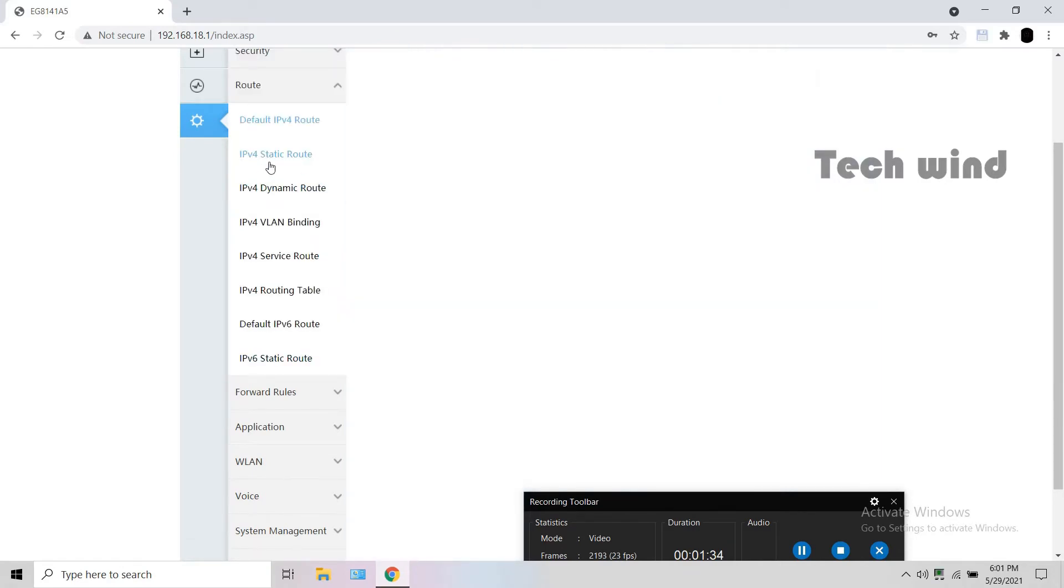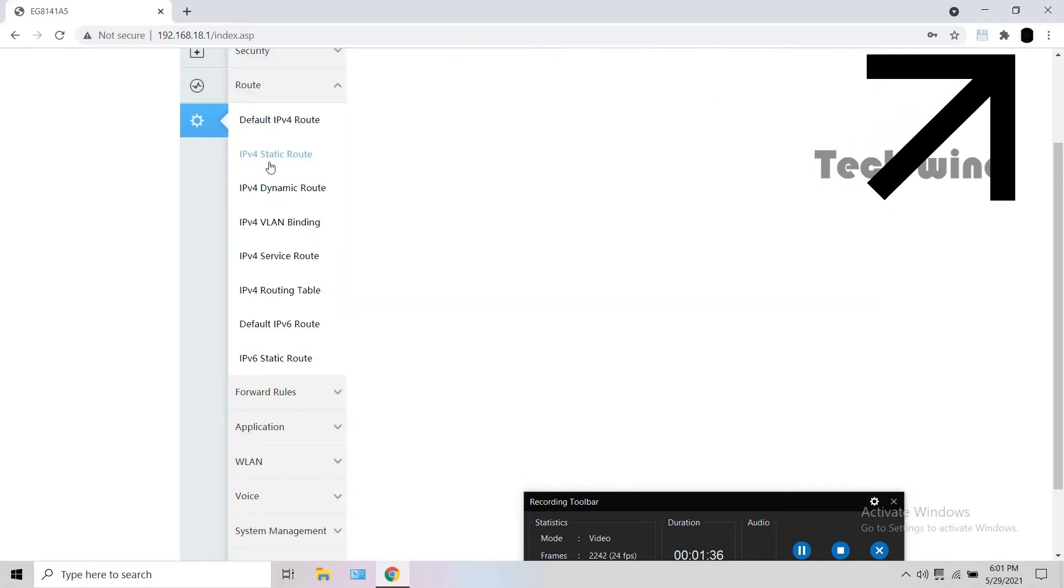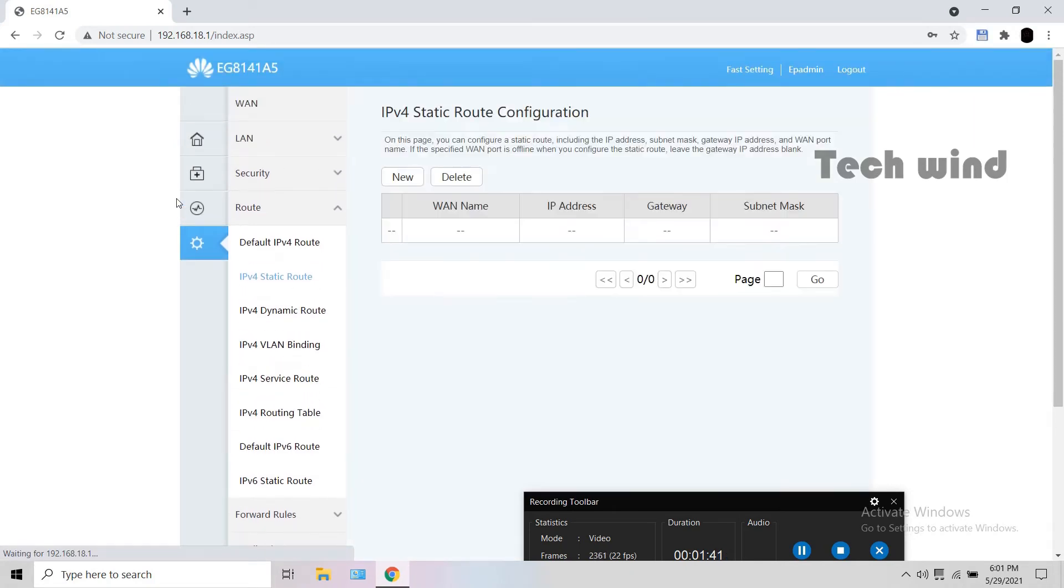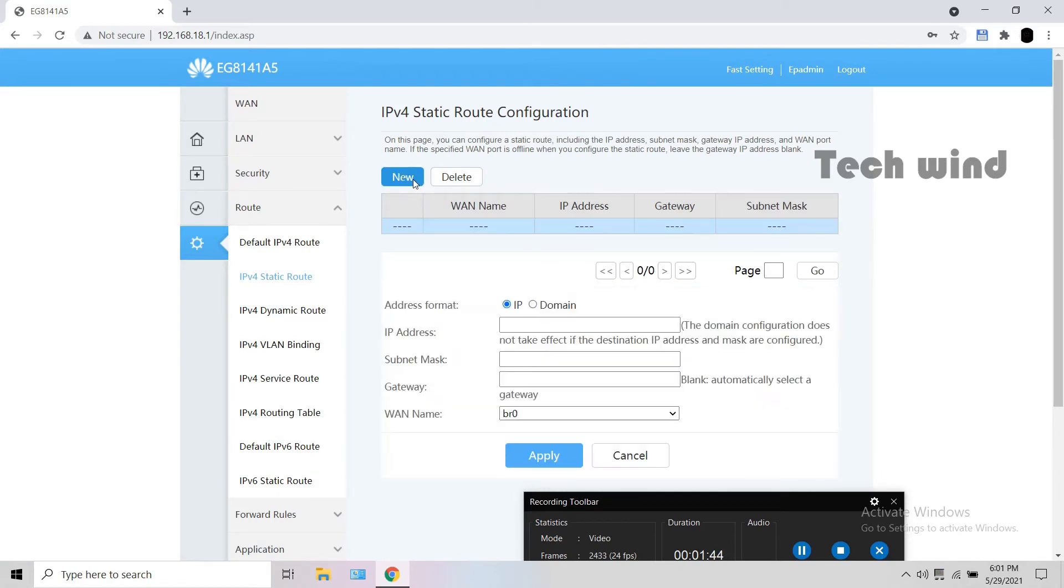A detailed info of it will be seen in this video in the card. The next procedure is to add a static route to the modem. For that, go to route, IPv4 static route. Select new.